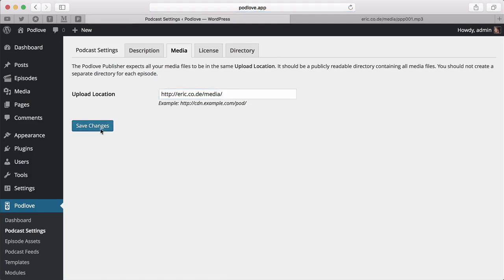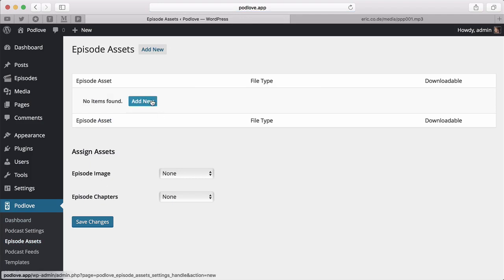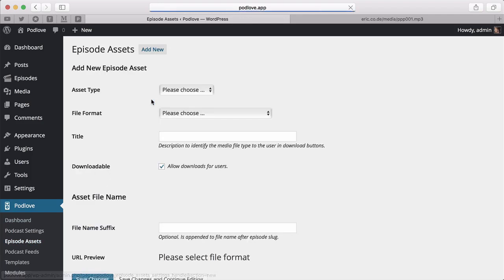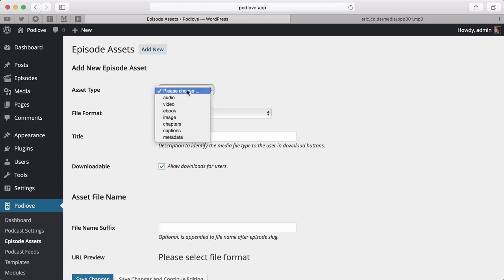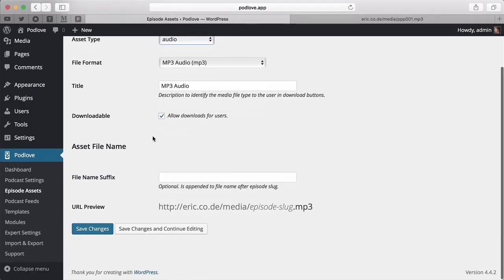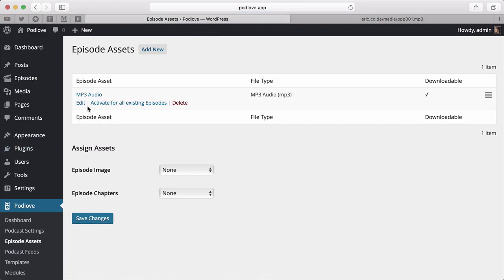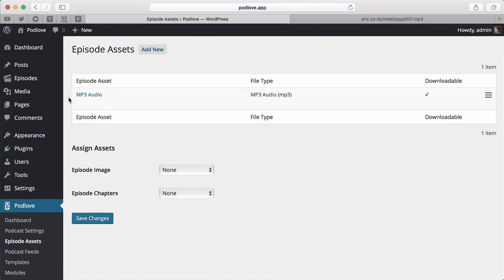Next, go to Assets. Here you can tell the publisher what kind of media files you have. Let's start with a simple one: Audio, MP3. Leave the rest as it is and click Save. Now the publisher knows we want to publish MP3 files. Let's leave it like that for now.